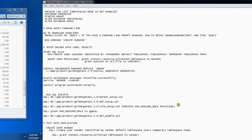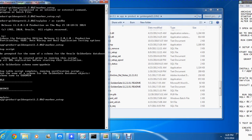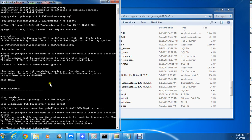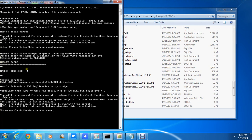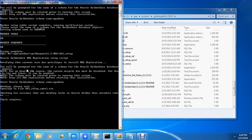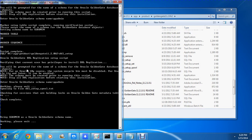What I'm doing next is running ddr_setup with Golden Gate schema name 'gg'. Script complete - there you go.